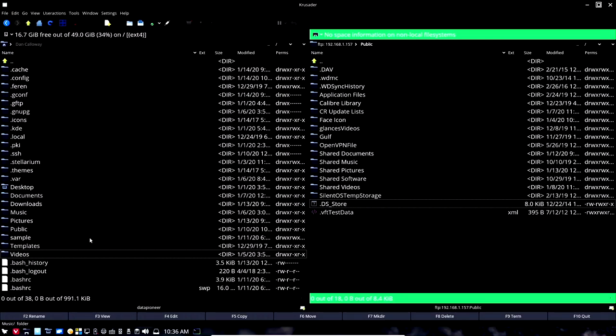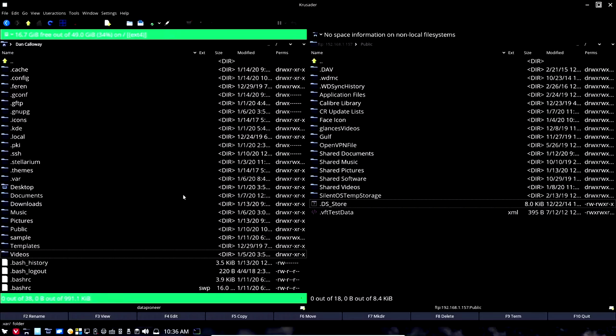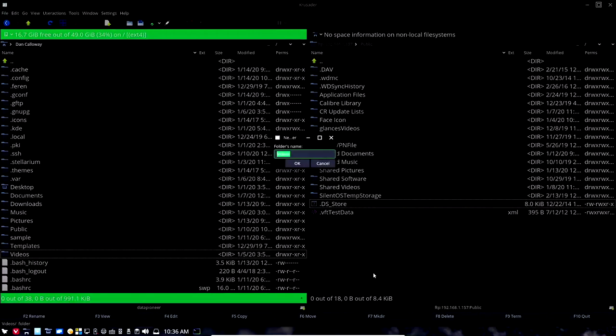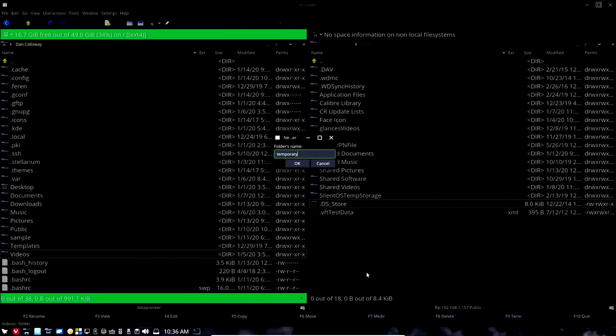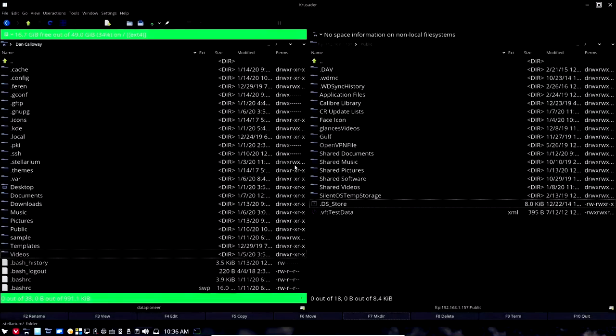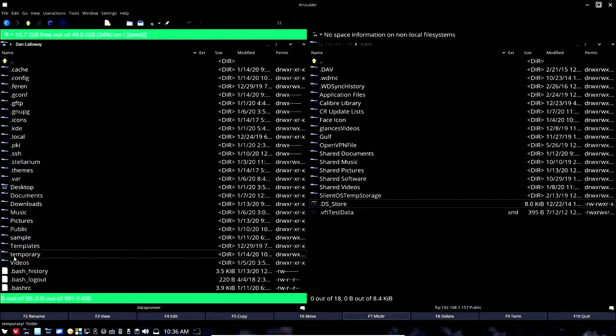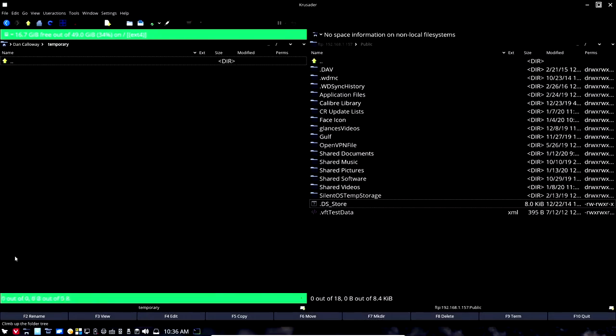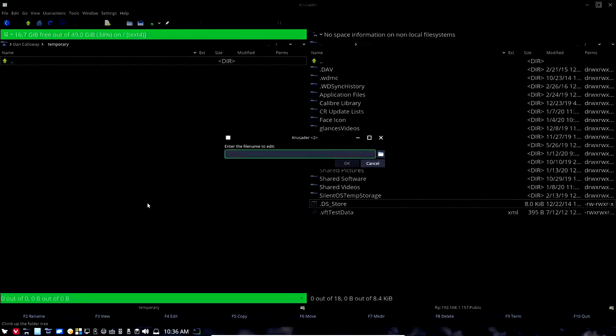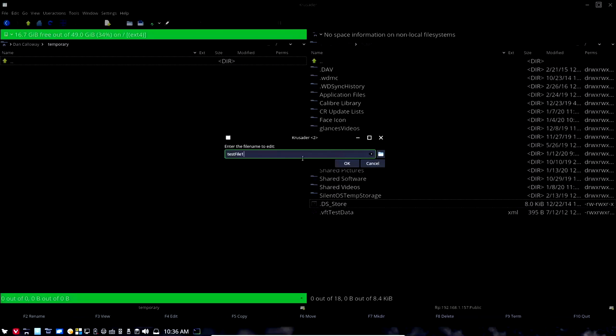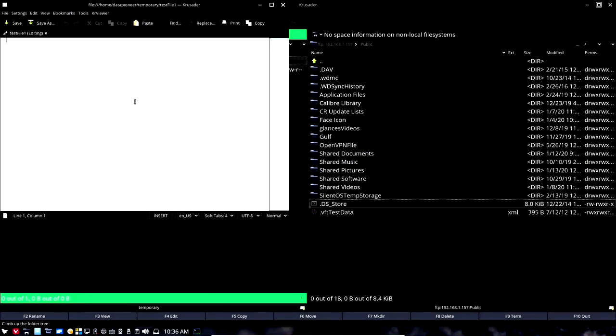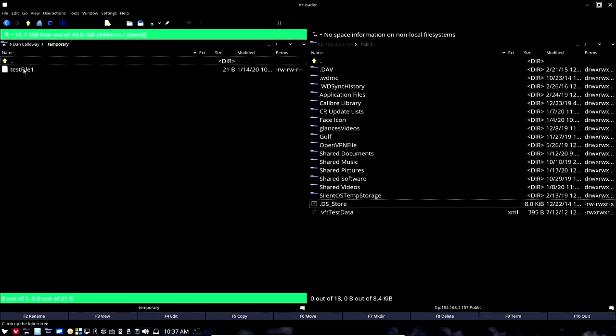What I'm going to do first is I'm going to get down here on the local side and I'm going to make a directory called temporary. Now that temporary directory has popped up, I'm going to open up that directory and I'm going to create a new file here, new text file, and I'm going to call it test file one. Click OK, opens it up. This is a test file. Save that and close it. So that's test file one.